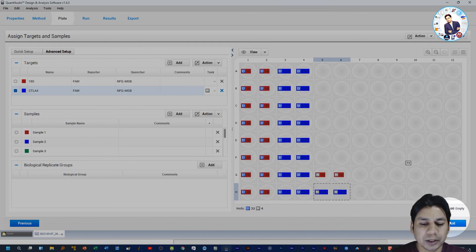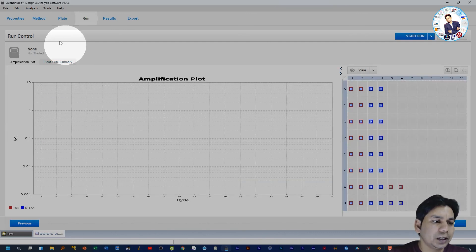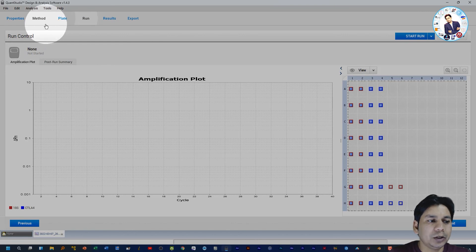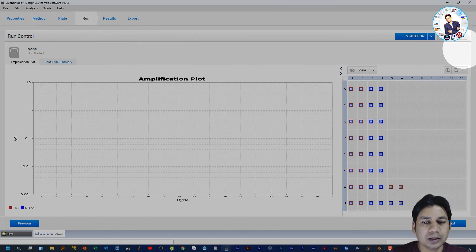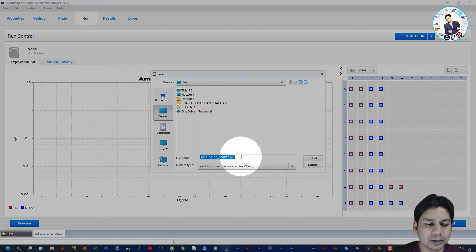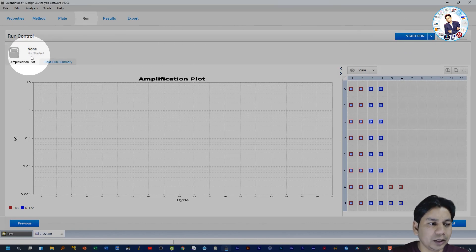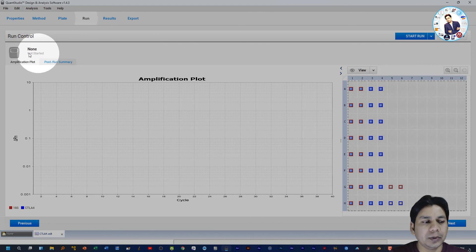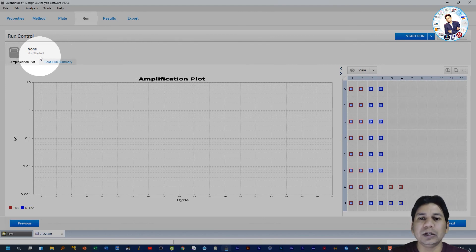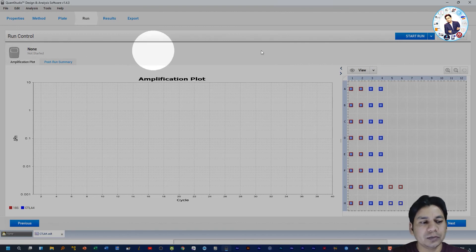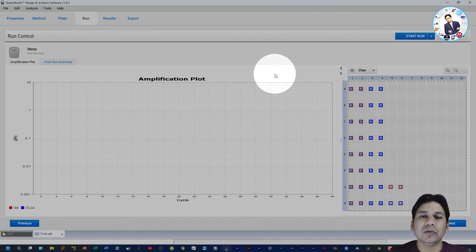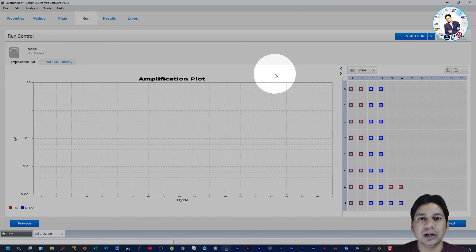Click Next. After completing the Property, Method, and Plate setup, you can save your experiment at your desired location. After saving, I suggest starting the run. Note that my laptop is not connected to the machine, so it shows None — make sure your machine is connected to your system before starting the run. Thank you for watching. I hope this helps you in your research. If you liked the video, please subscribe to my channel. Thank you.